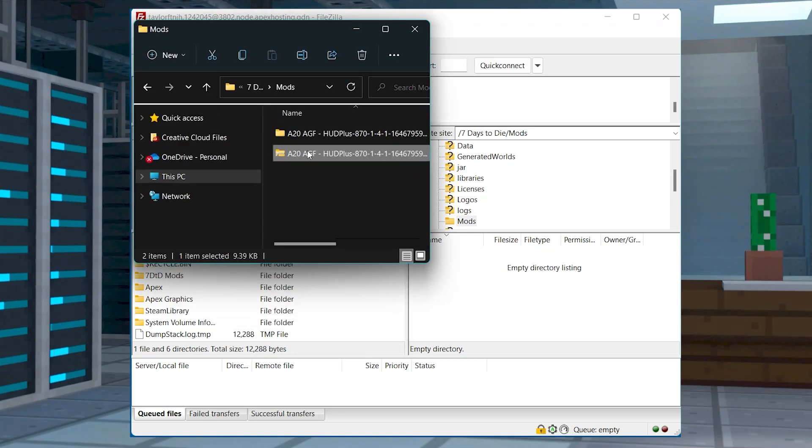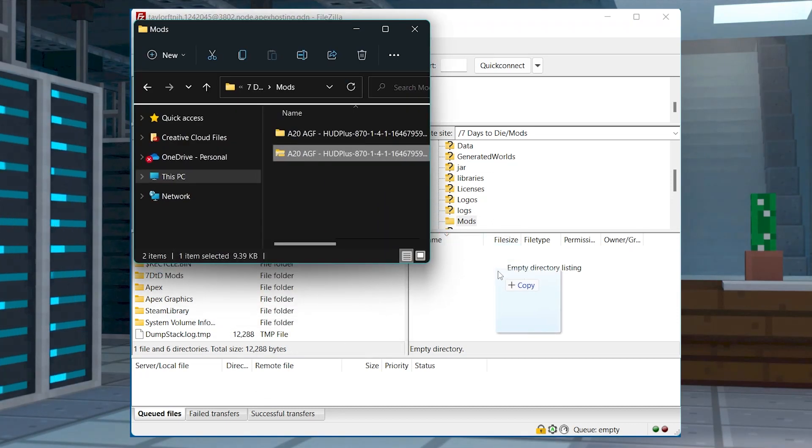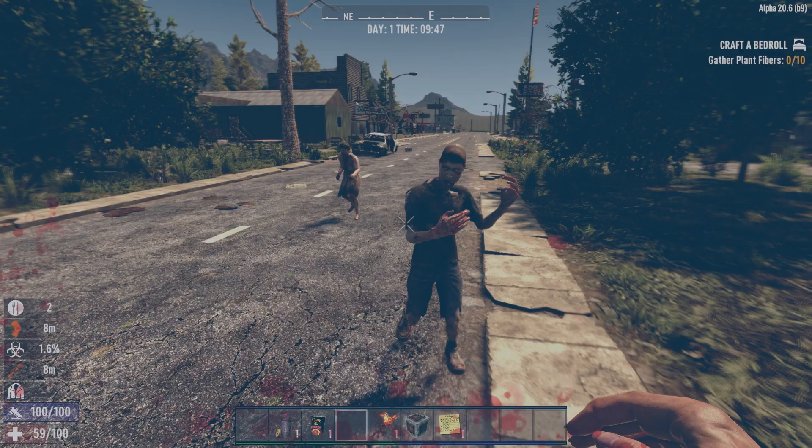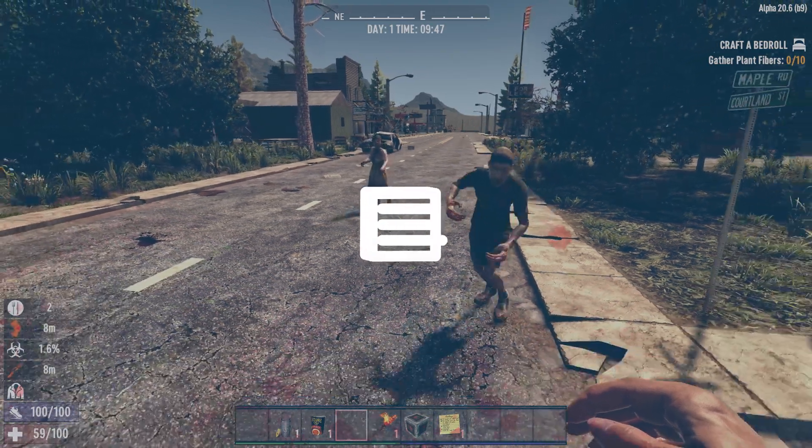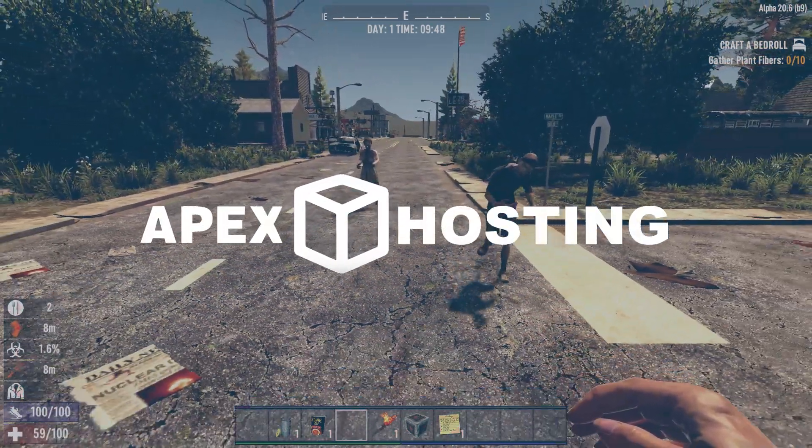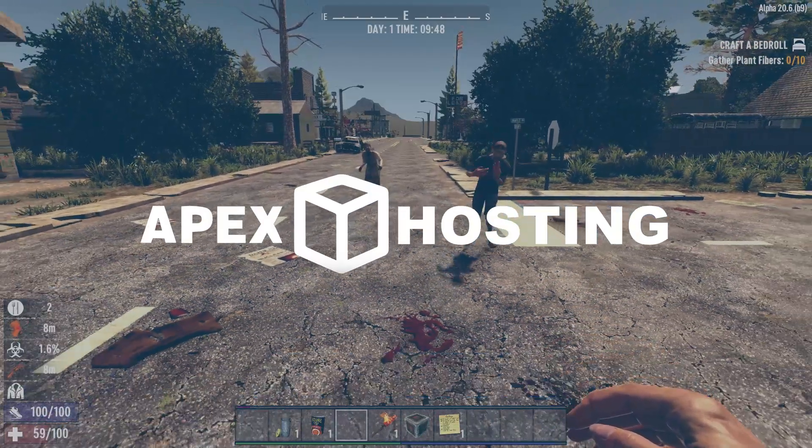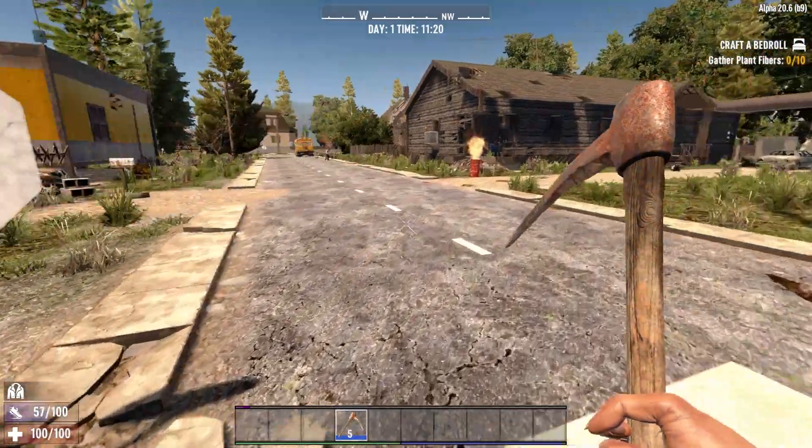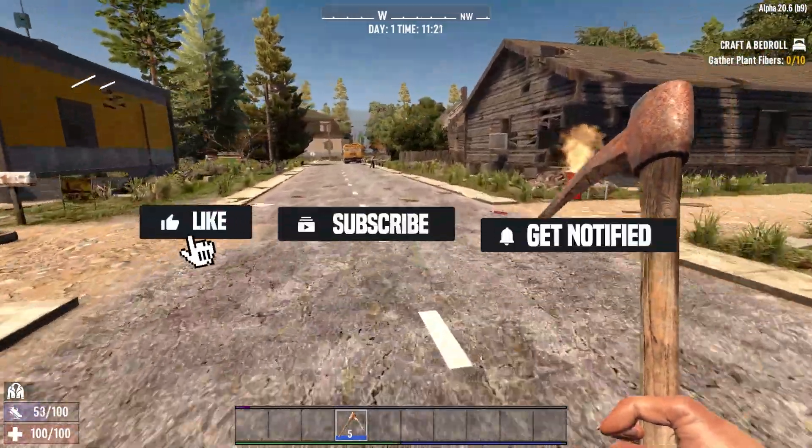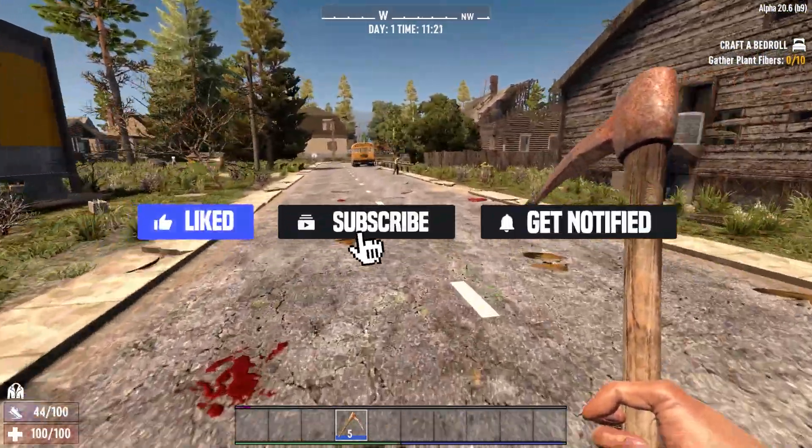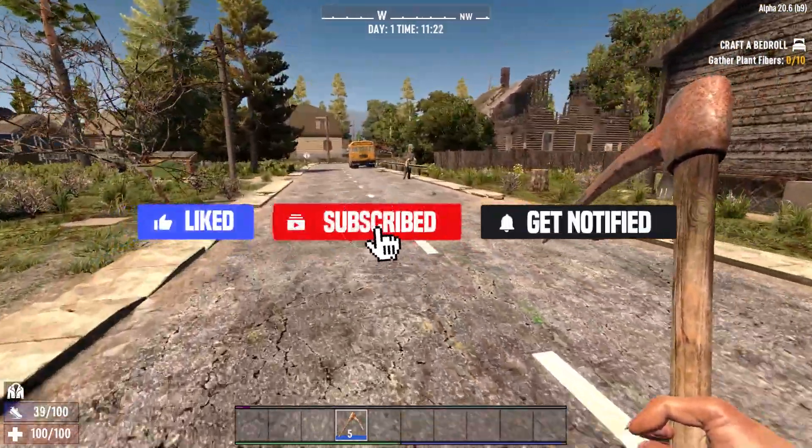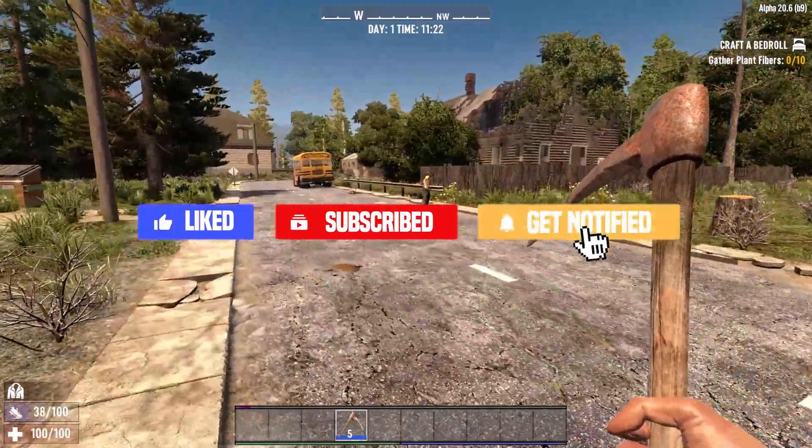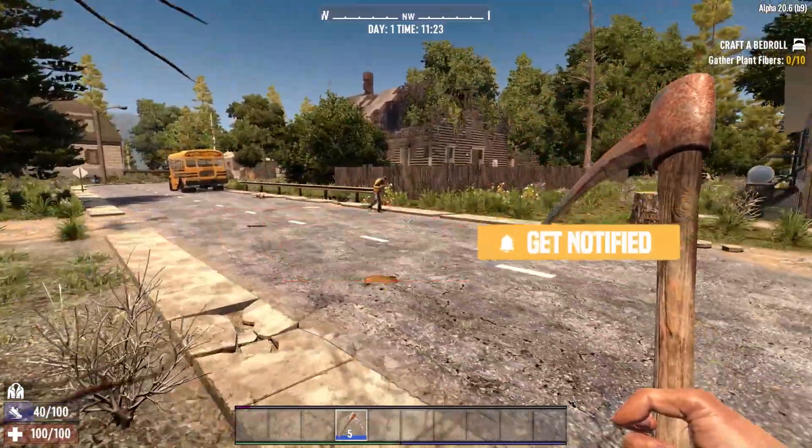What's going on gamers? Today, we are going to go over how to add mods to your 7 Days to Die server. Before we get started, don't forget to like, subscribe, and click that notification bell to stay up to date on all future videos.